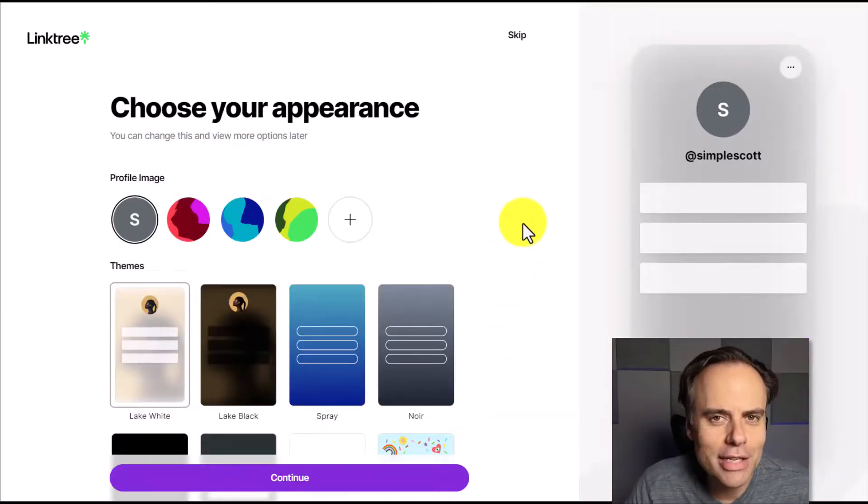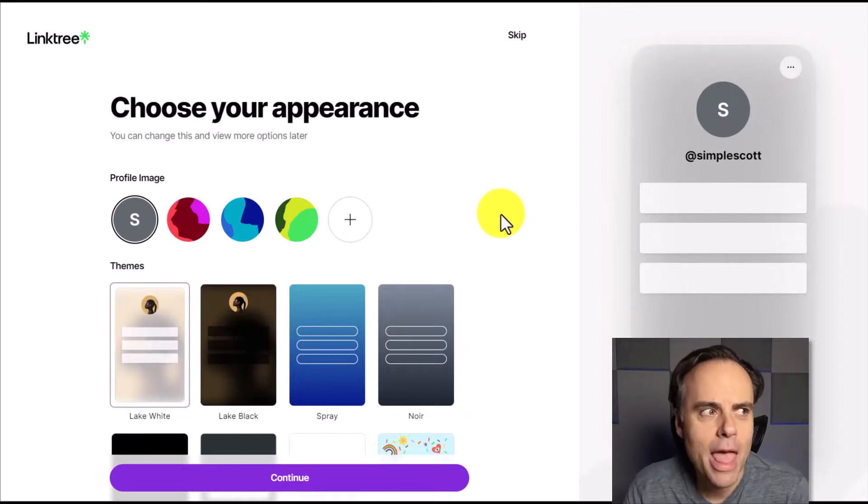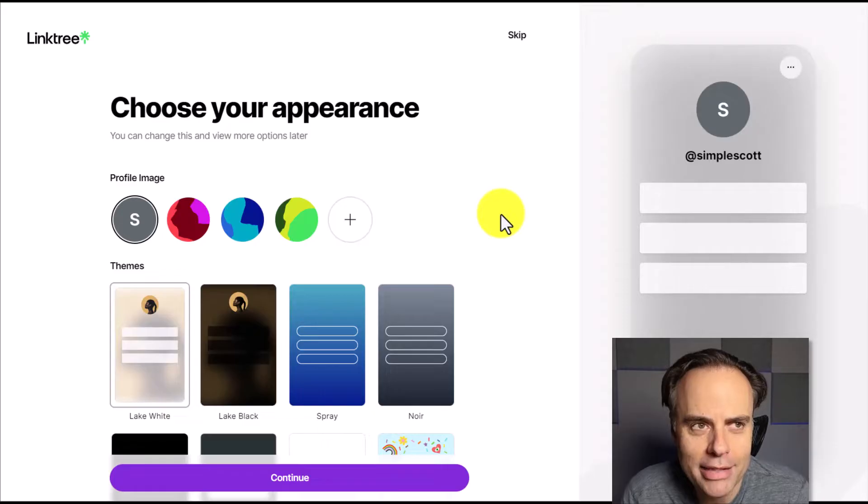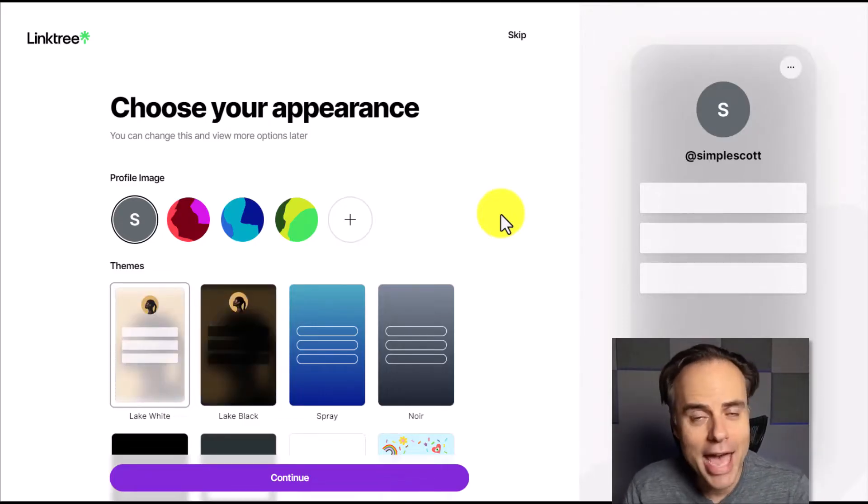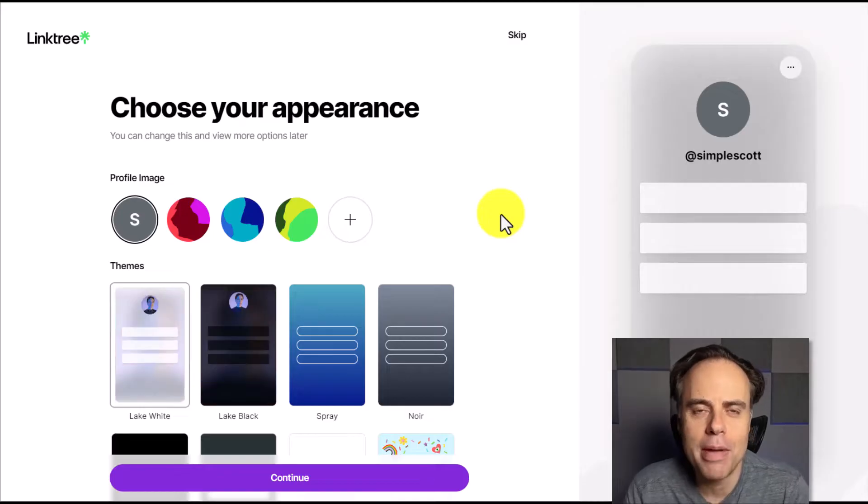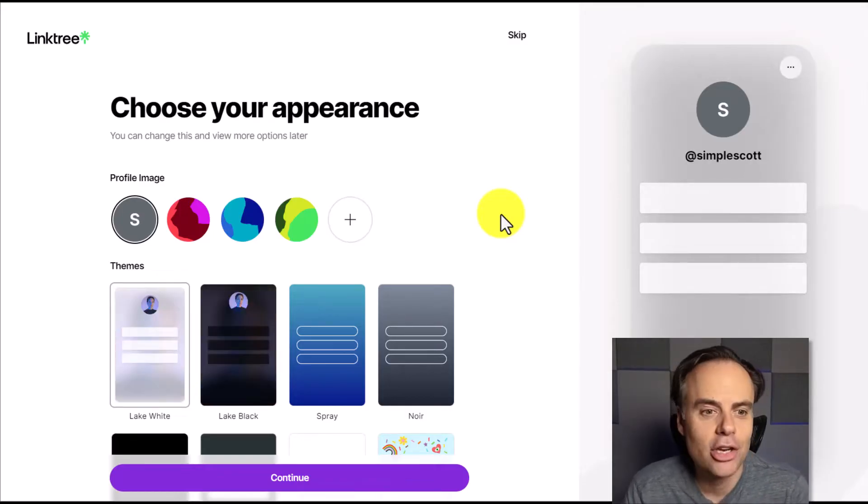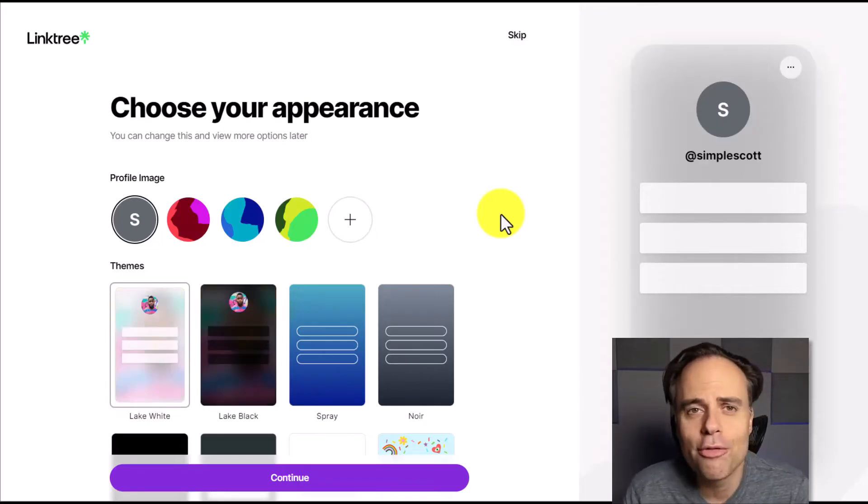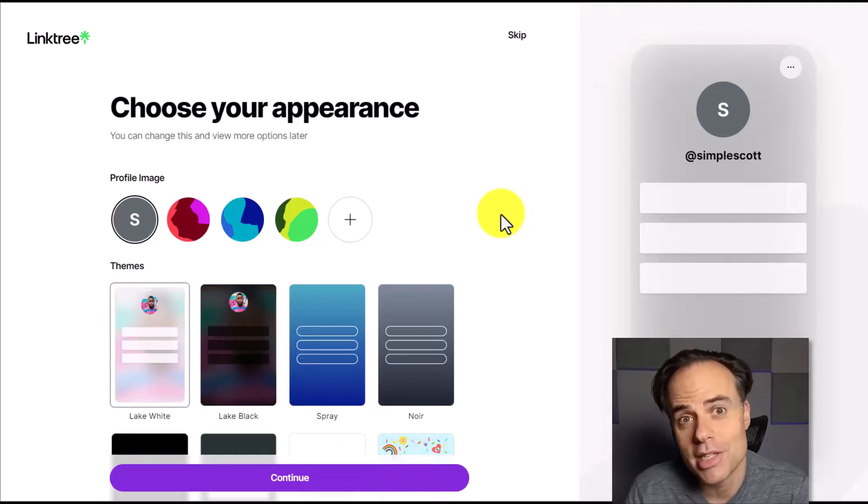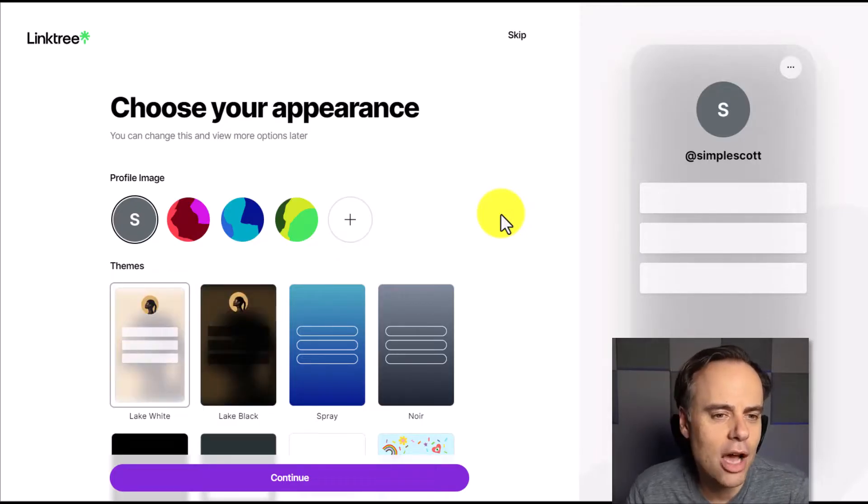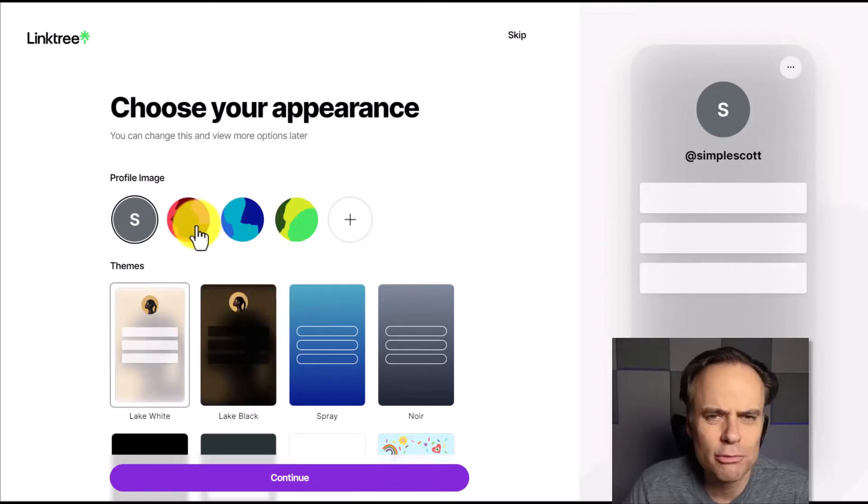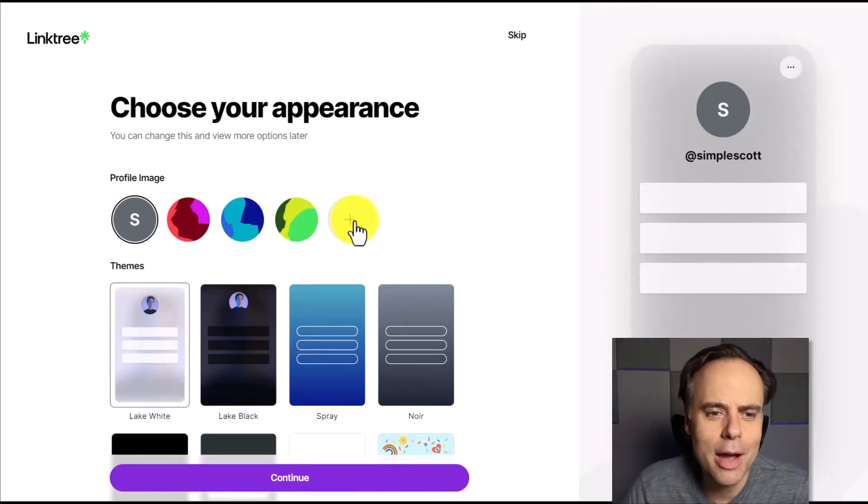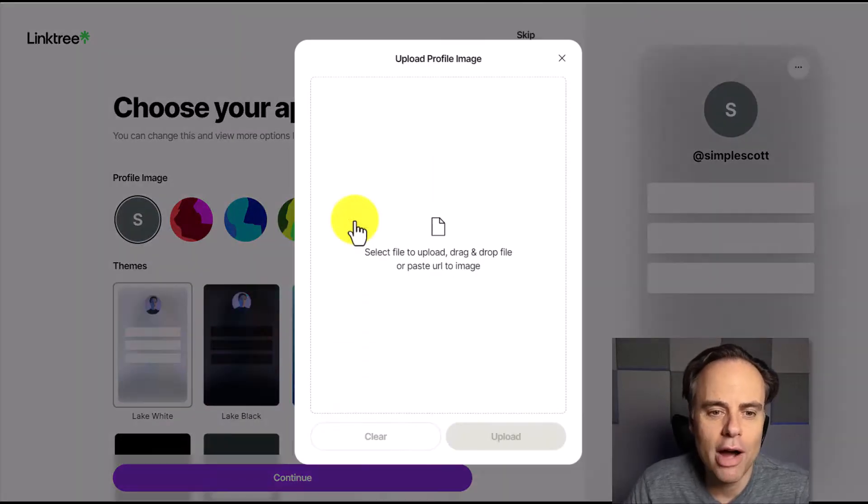Next up, Linktree is going to ask us how we want to stylize our page. And this is very important so we can match our own branding or give something that looks a little unique when someone lands on our Linktree page. We want it to look inviting. We also want it to match our logo, for example, or maybe our profile picture so they know it is one of our links and that they can proceed with clicking on one of the options down below. So they give us a few defaults here which are really not worth your time. So immediately, I would encourage you to select to add a profile image.